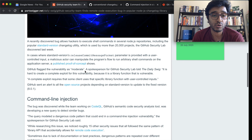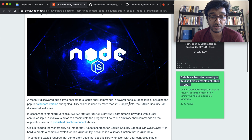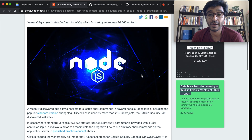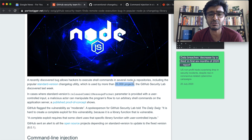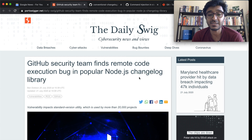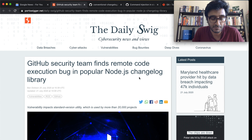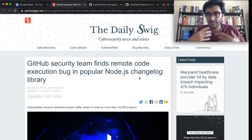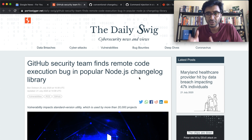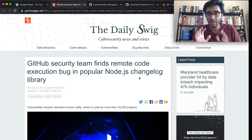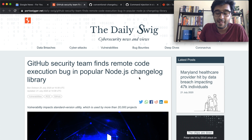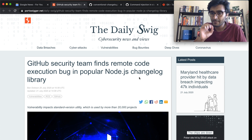The article I'll reference below covers this package called 'changelog' — or more specifically 'standard-version' — which is being used by 20,000 projects. It's essentially the change control for your application. It allows you to version your code, swap releases, and say 'this is release 1, this is 1.1, this is 1.2.'